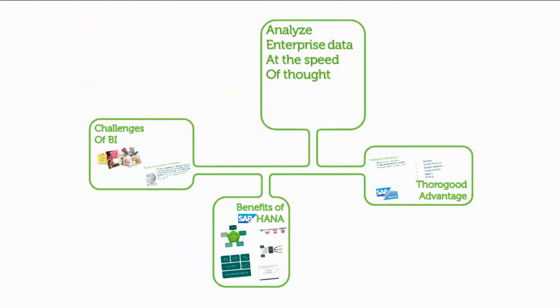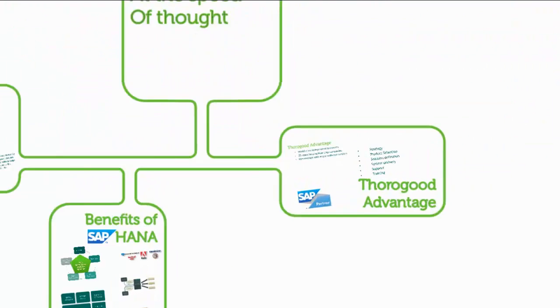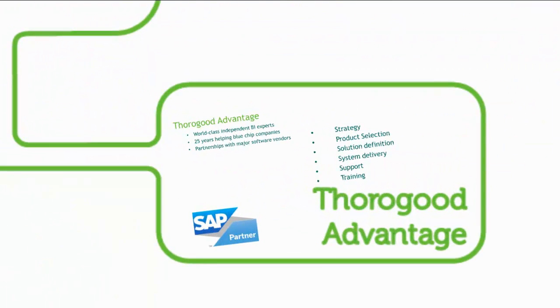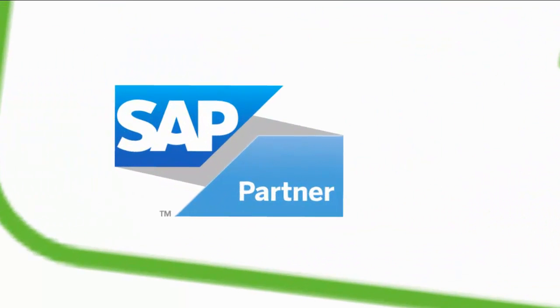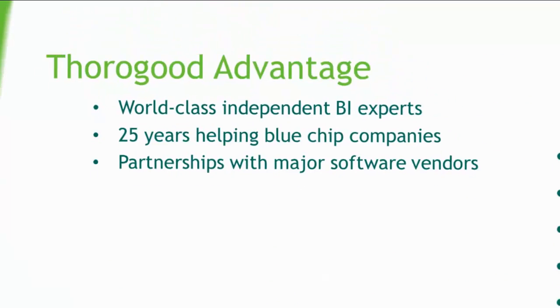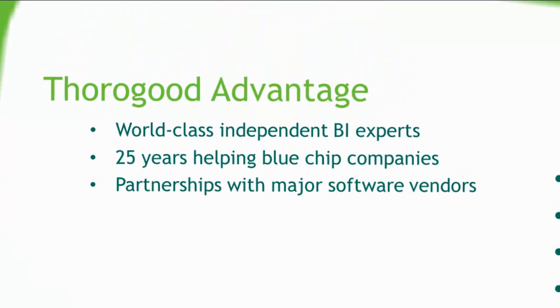So, what value can Thorogood provide? Thorogood is a specialist business intelligence consulting company and a certified SAP partner with a long history of success spanning 25 years helping many blue-chip customers with their business intelligence needs in sectors such as consumer packaged goods, finance, pharmaceuticals, and media.